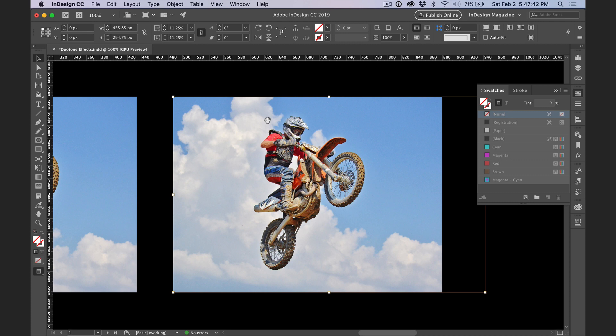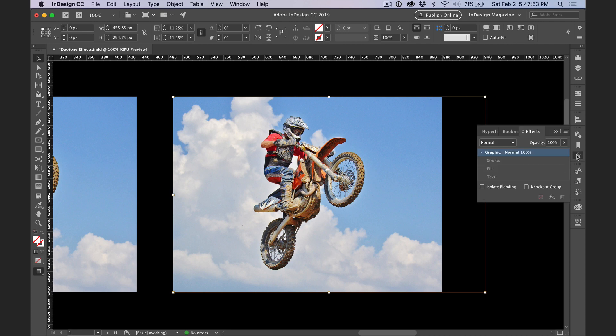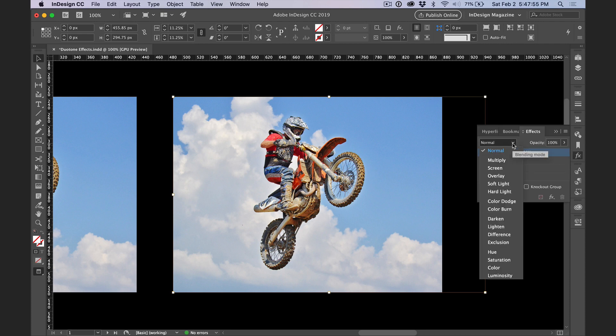And now to make the duotone effect, I need to blend the detail of this photo with the brown color fill. And the blend mode that will allow me to do that is called Luminosity. So I'll go to the effects panel, go to the blend modes menu, and way down at the bottom choose Luminosity.